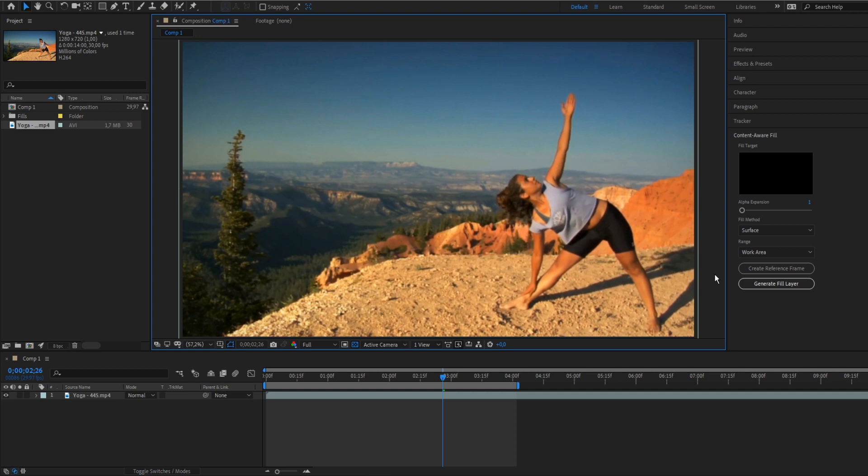One of the features that came out is content-aware fill. People who already use Photoshop know what it is - it's removing objects you mark and replacing them with texture from the neighbor area, but now it comes to videos.